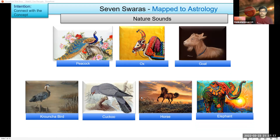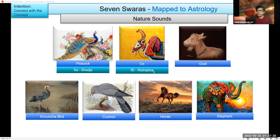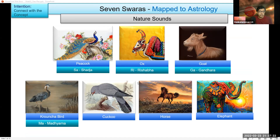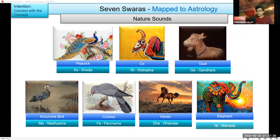Now we come to the notes these represent, placed in sequence as we know. First is Sa — Shadja. Ri — Rishabha. Ga — Gandhaara. Ma — Madhyama. Pa — Panchama. Dha — Daivata. Ni — Nishada.